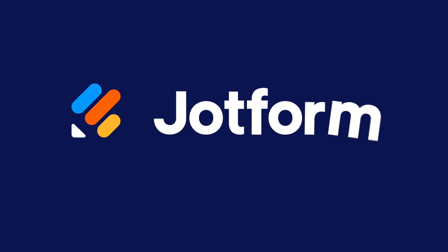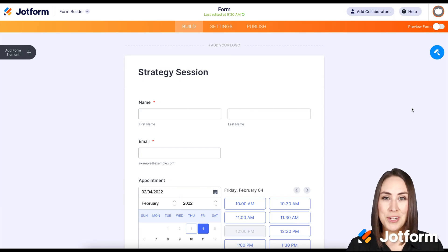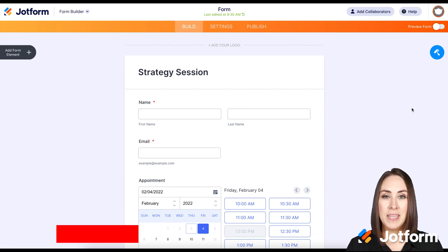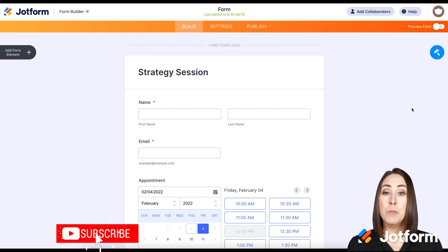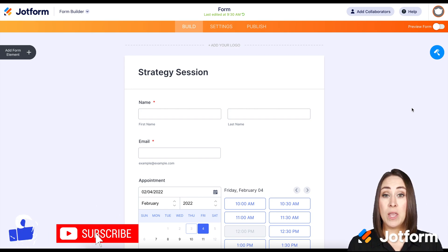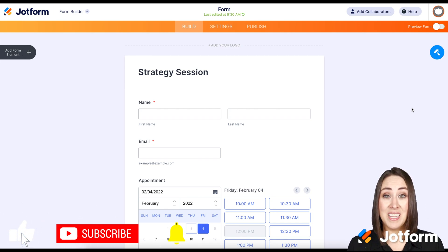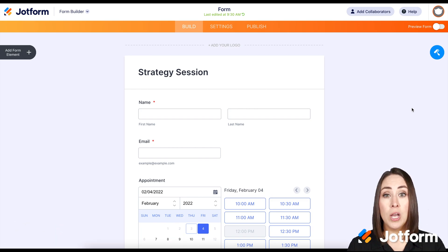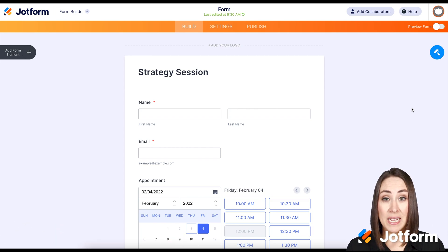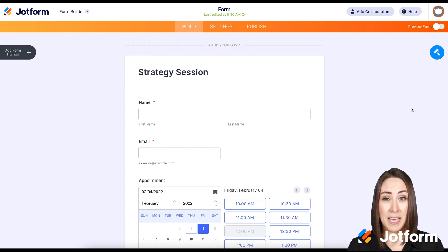Have you been wanting to change your form warnings? Let me show you how. Hey everyone, welcome to JotForm. I'm Kimberly, and form warnings let people know that a required question is missed — they needed to fill it out — or maybe on the email field they didn't put in a correct email, or maybe on a number field they put some letters.